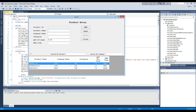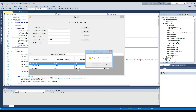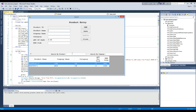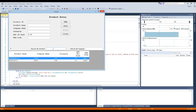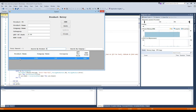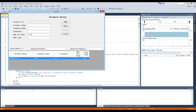Now we will see the product delete. Now we will check whether our search box is working properly or not. Here you can see our search box is working properly. So everything is fine here.